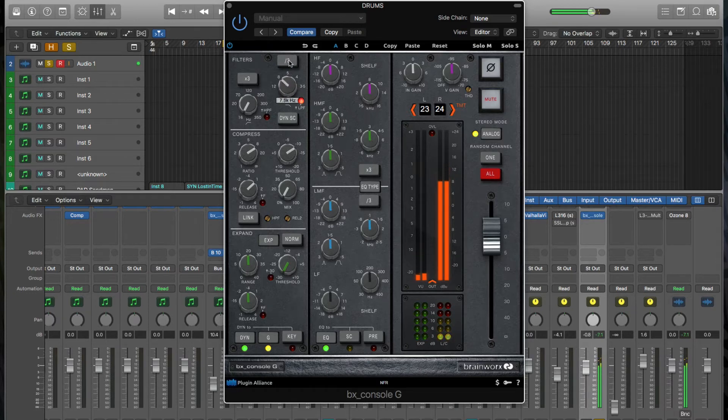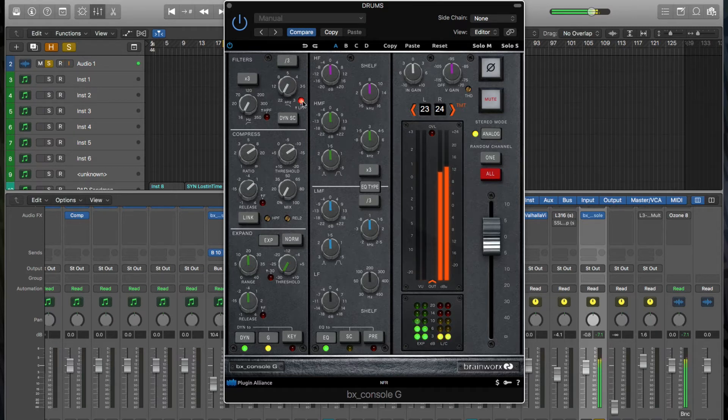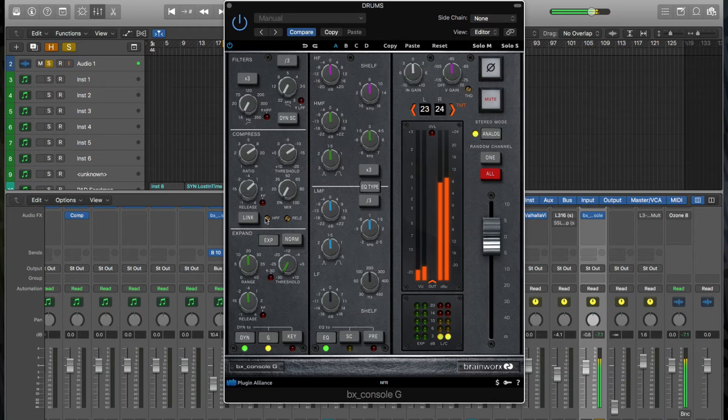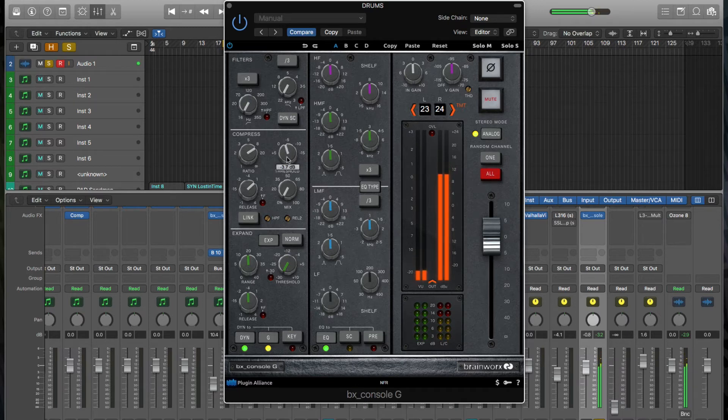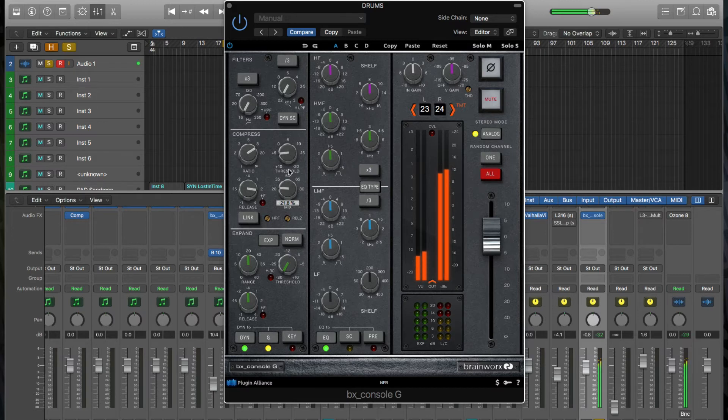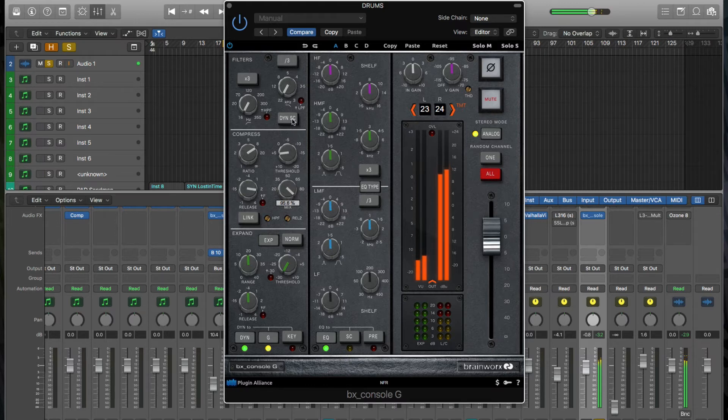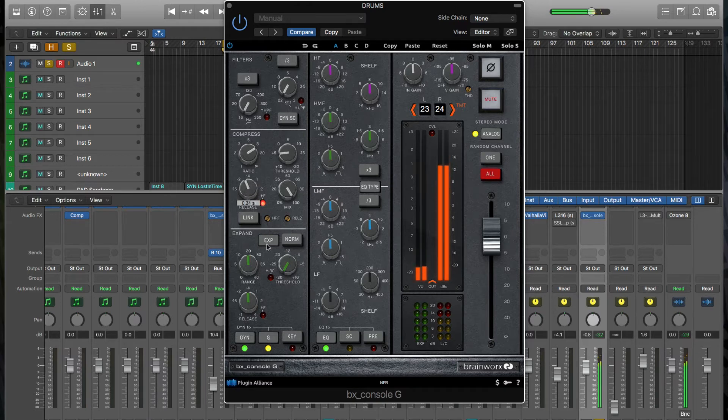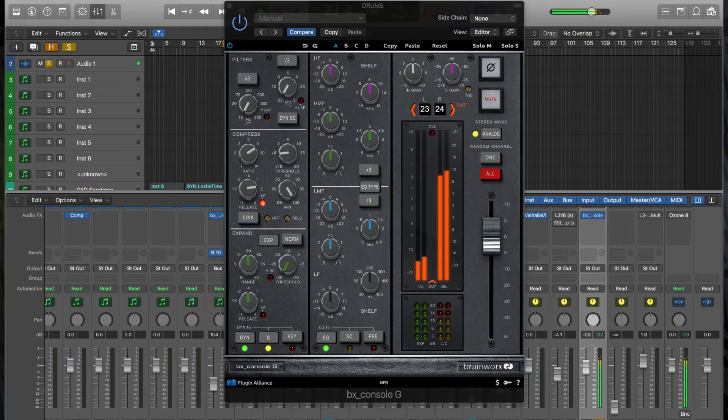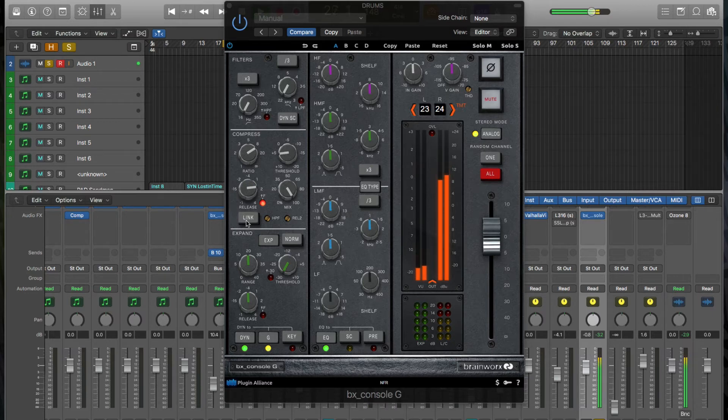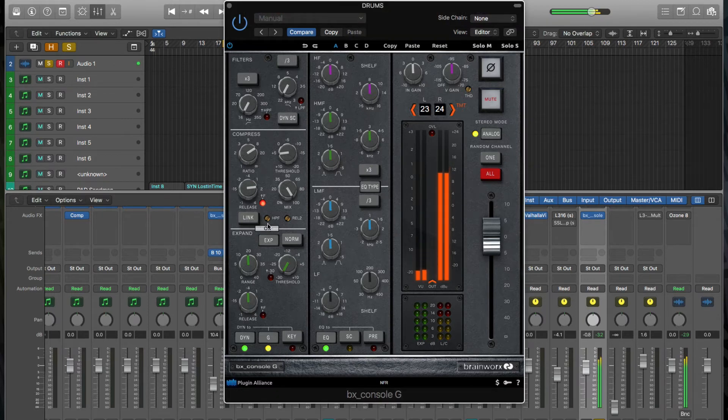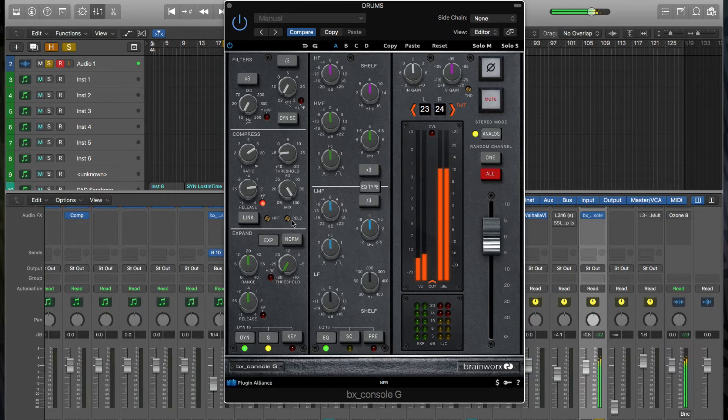So here we've got our high pass filter, or I'm sorry, low pass filter and high pass filter. And then we've got our compressor here. This is our ratio and our threshold. And then the other thing that's great about this, it's got this mix control. So it's almost like every channel would have its own parallel processing for compression. We get the ability to have a side chain input.